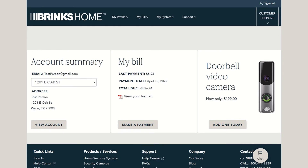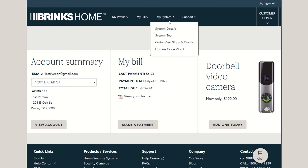Here, we will show you how to update your codeword. Hover your mouse over My System, then select Update Codeword.